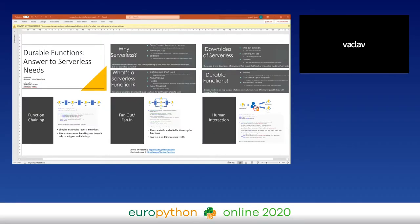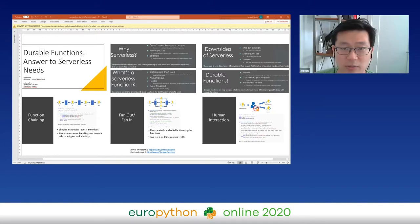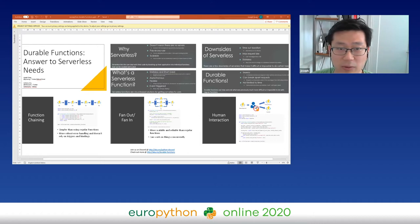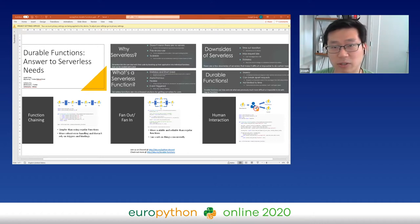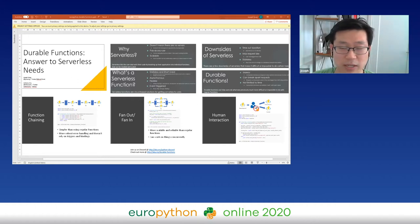Hi everyone, welcome to our poster presentation today on durable functions. This is our answer to serverless needs. Today we'll be talking about what serverless computing is, the limitations on serverless's initial offerings, and how durable functions gives users more freedom to do what they require. We'll go over a few scenarios where durable functions make something much easier to do or just plain possible.